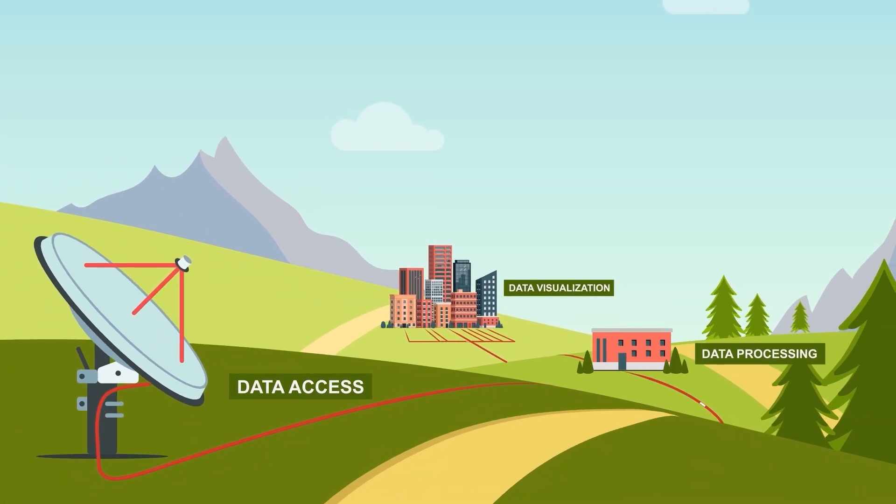In Copernicus Data Space Ecosystem, this communication goes beyond asking the server for an already existing dataset. APIs enable you to create new data products without transferring the necessary images to your computer.